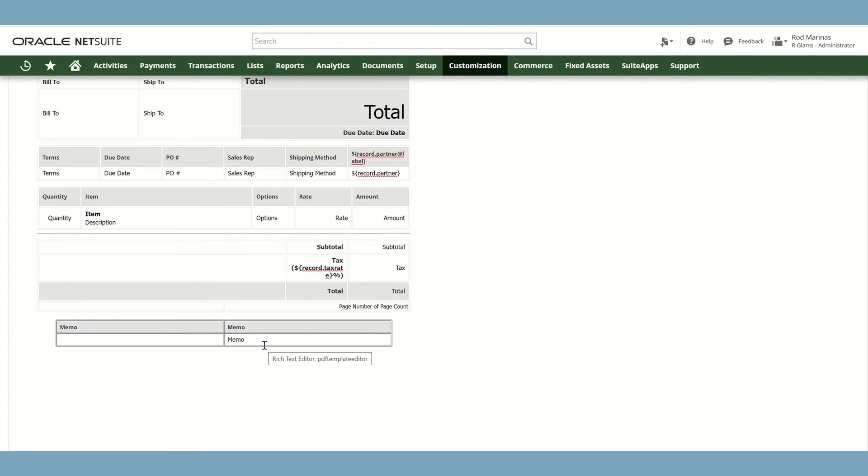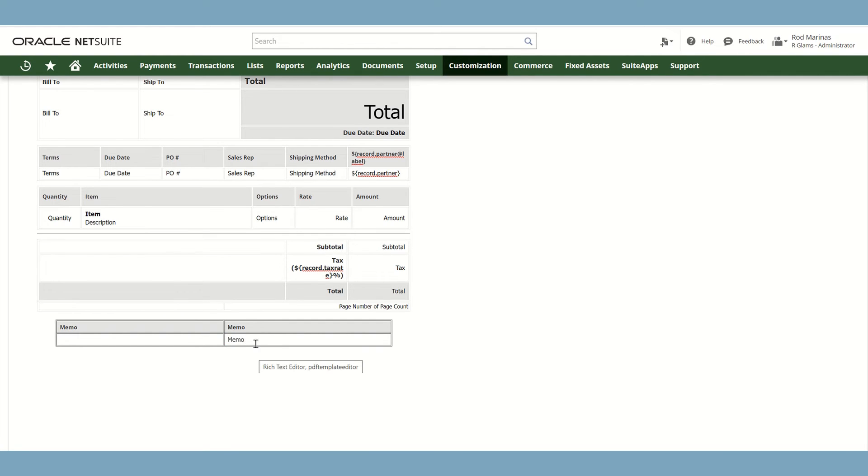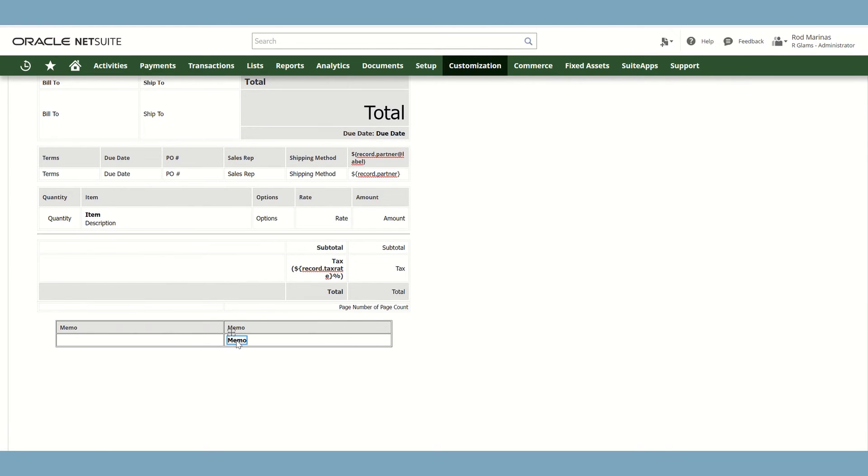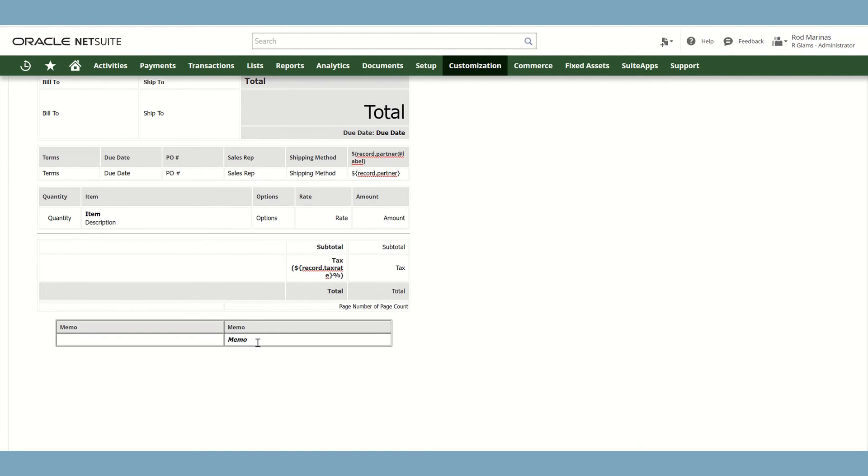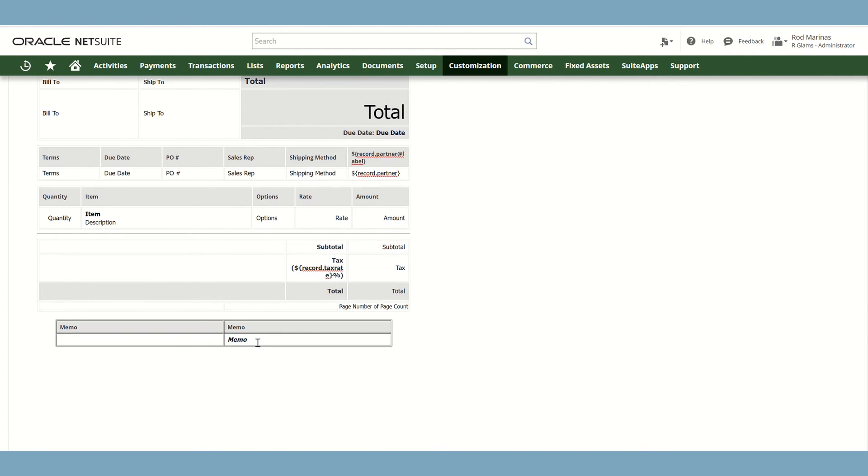And for example, you would like to make this field bold. Just highlight the field and click Ctrl B. And if you would also like it to be italic, just click Ctrl I. And there you go.